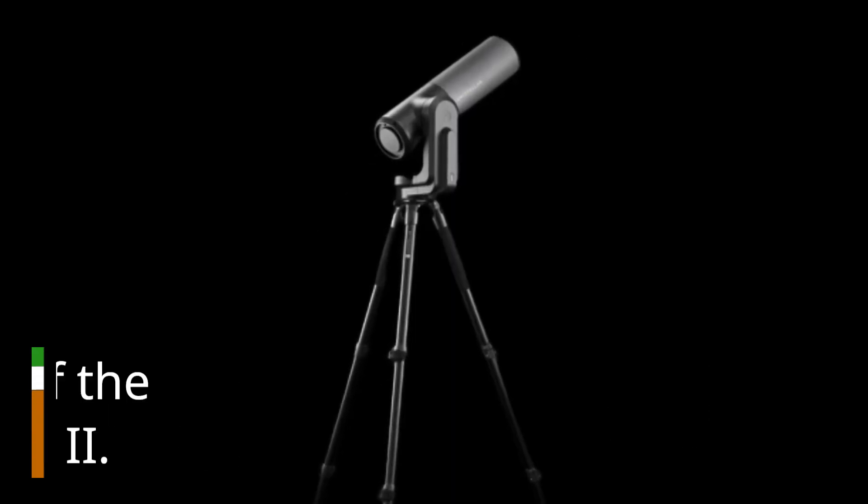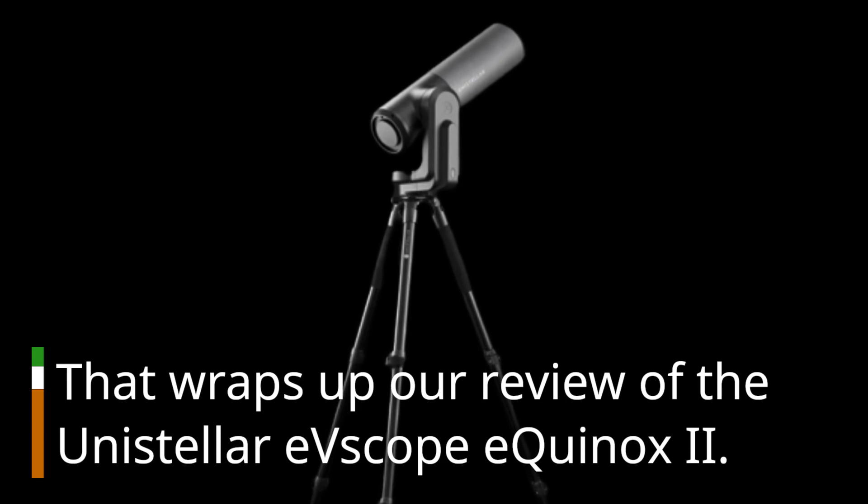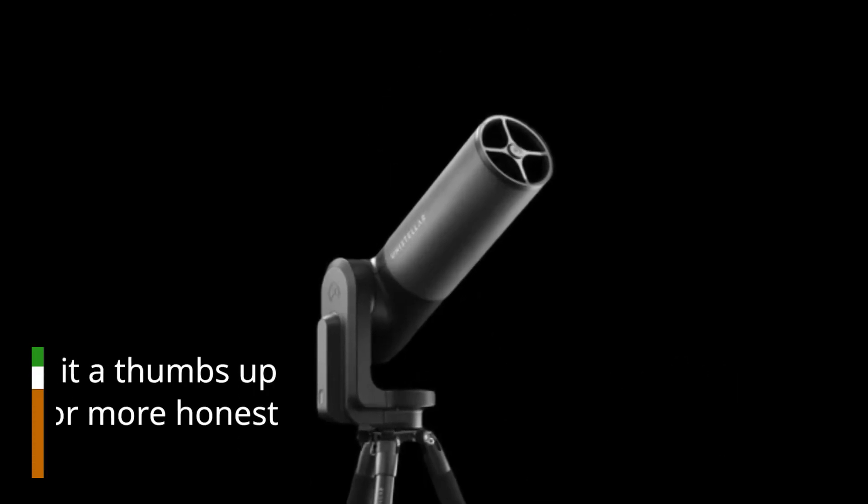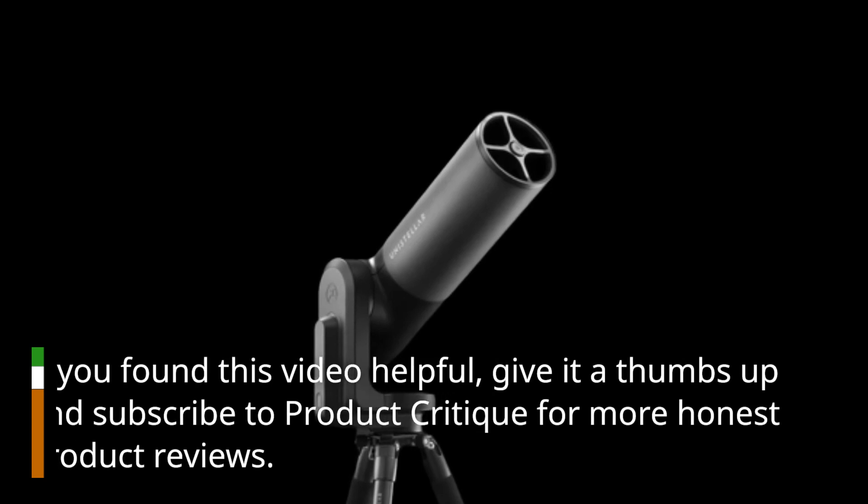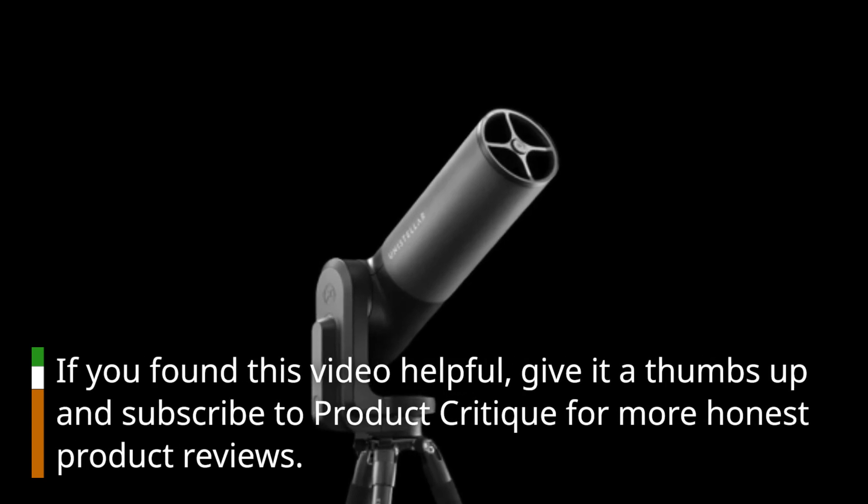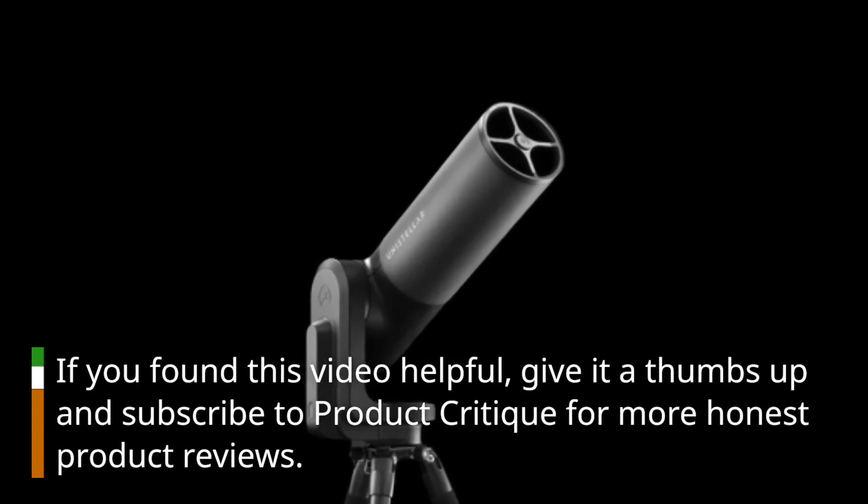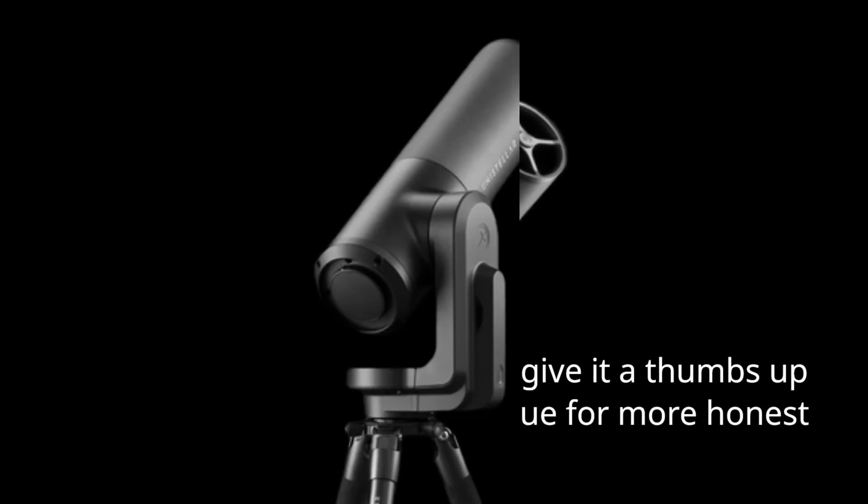That wraps up our review of the Unistellar EV Scope Equinox 2. If you found this video helpful, give it a thumbs up and subscribe to Product Critique for more honest product reviews.